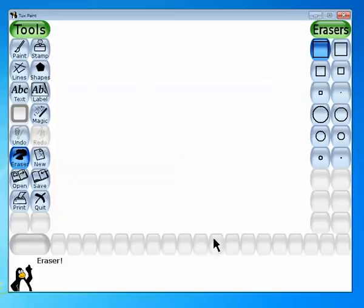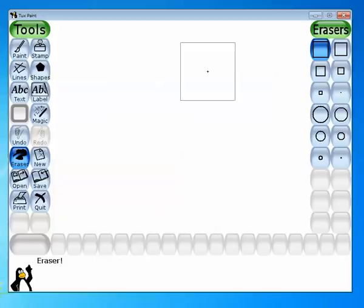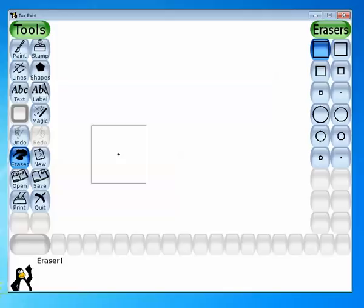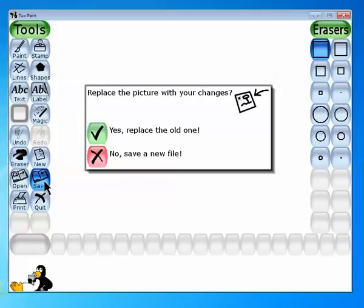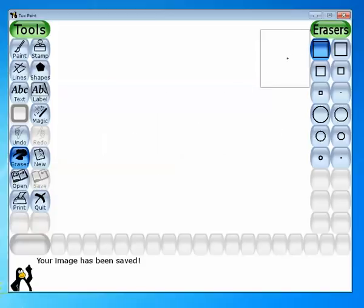Now, how to save your Tux Paint work. Tux Paint provides an easy method to save. Click on the save option — it will ask you two options: yes, to replace the old one, or no, to save a new file. Click on 'No, save a new file,' and without entering any name, a thumbnail will automatically get saved.